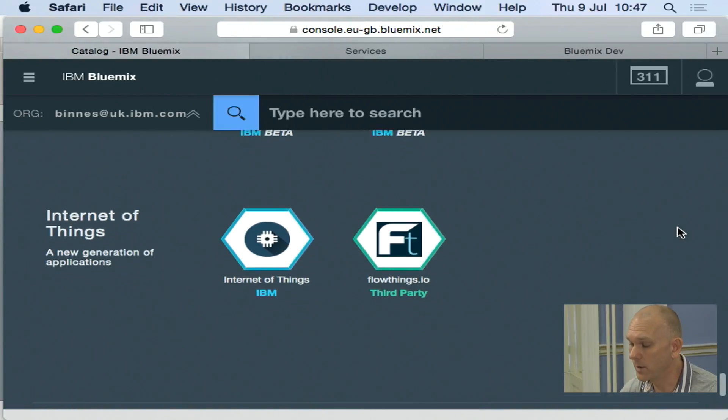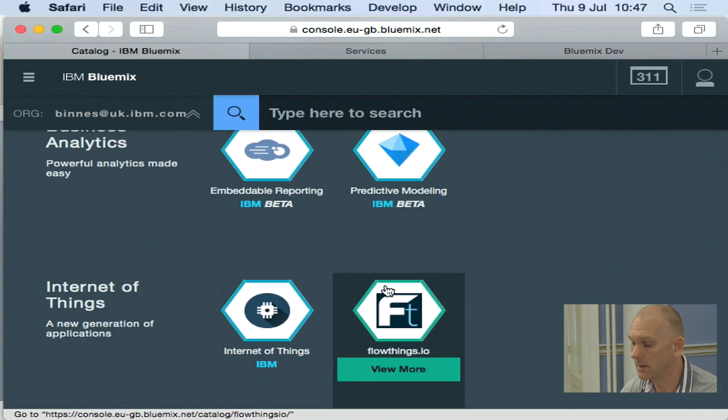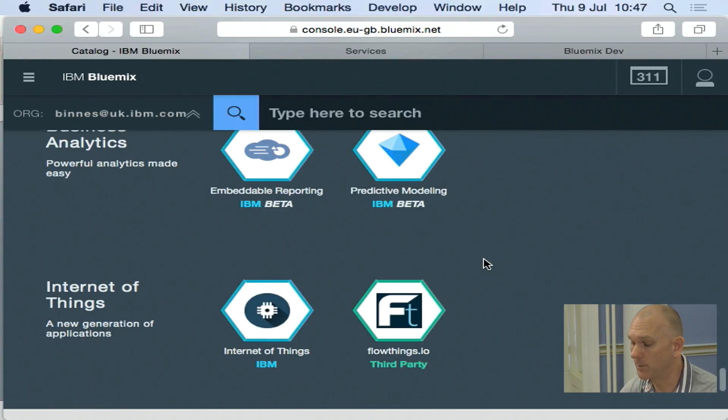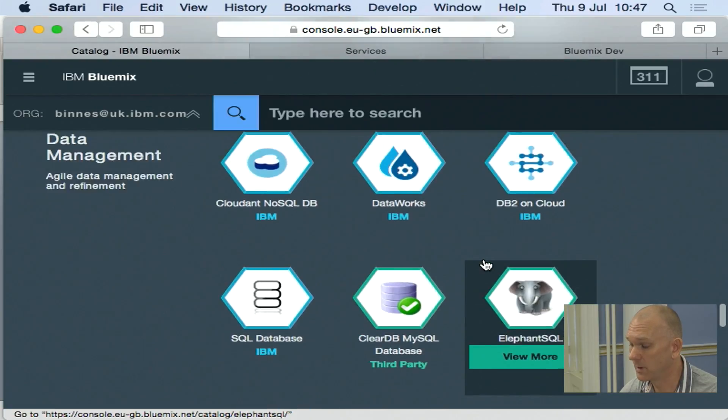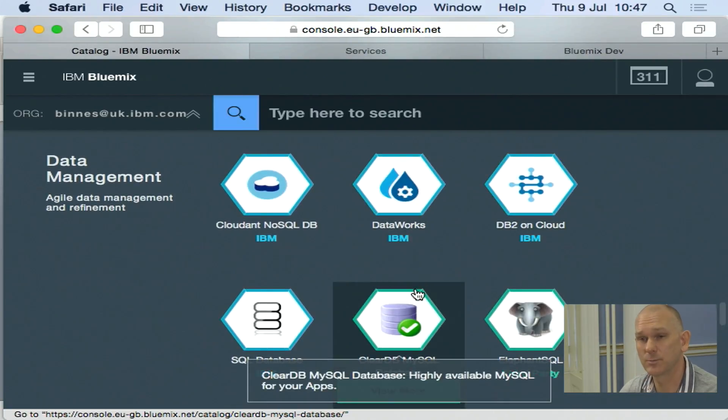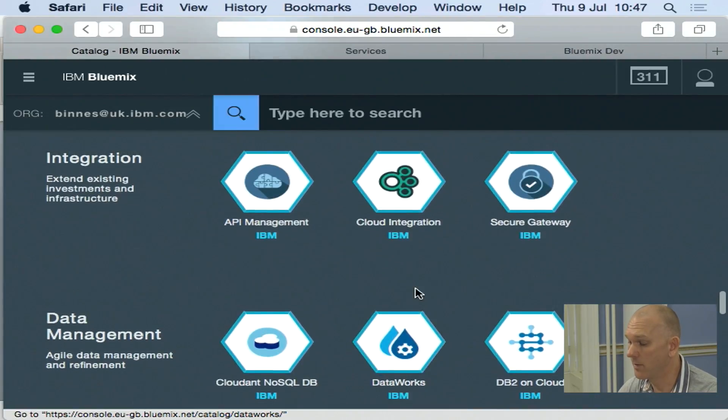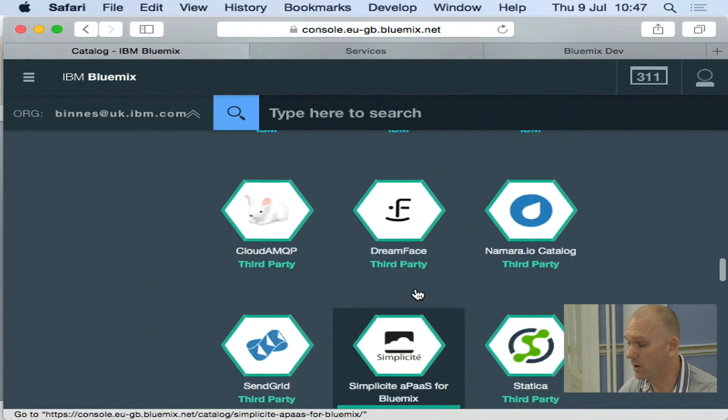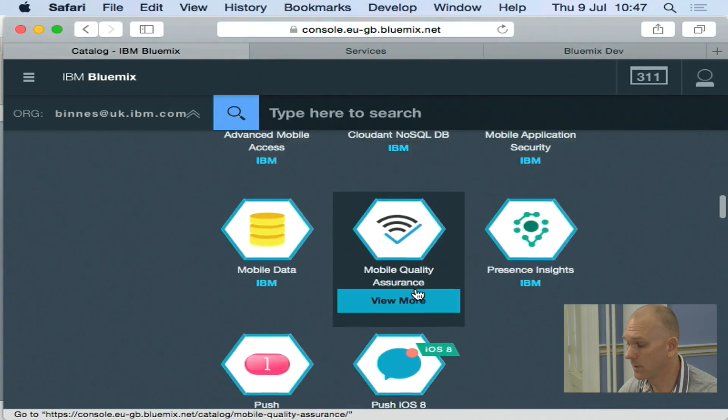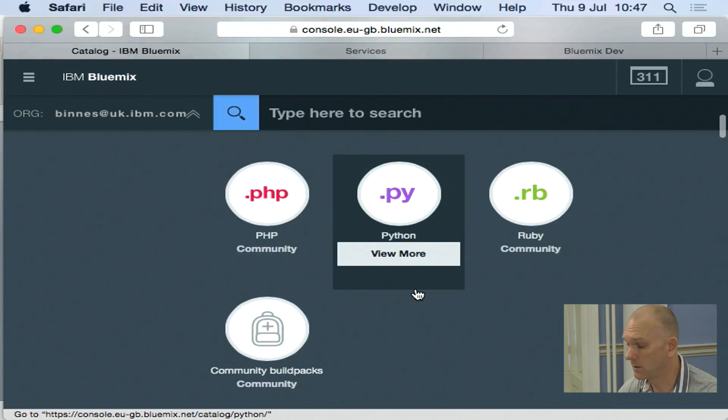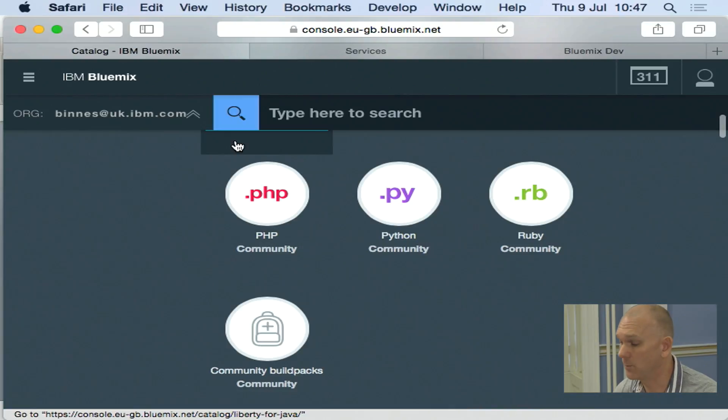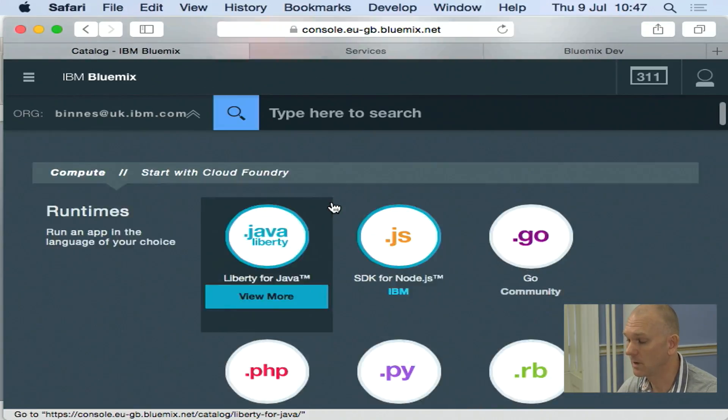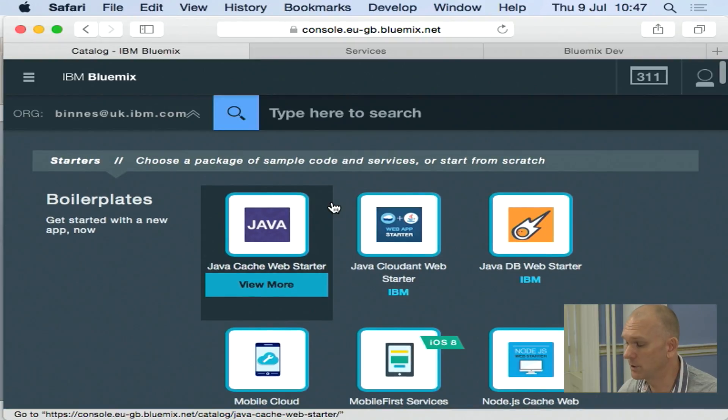When you look at the catalog, you'll notice that we have different color outlines. The blue are services provided by IBM. The green are services provided by third parties. And then if we've got the gray, these are community. So these come from the open source community and we've pulled these into Bluemix as well. So these are the catalog of services and applications we can run.